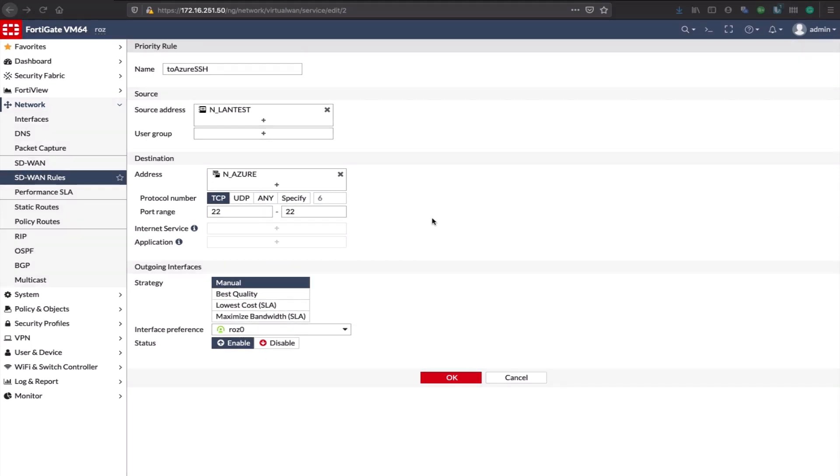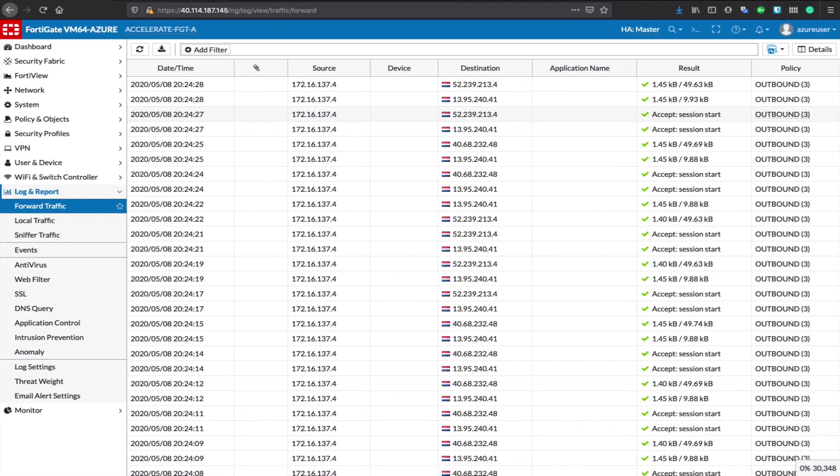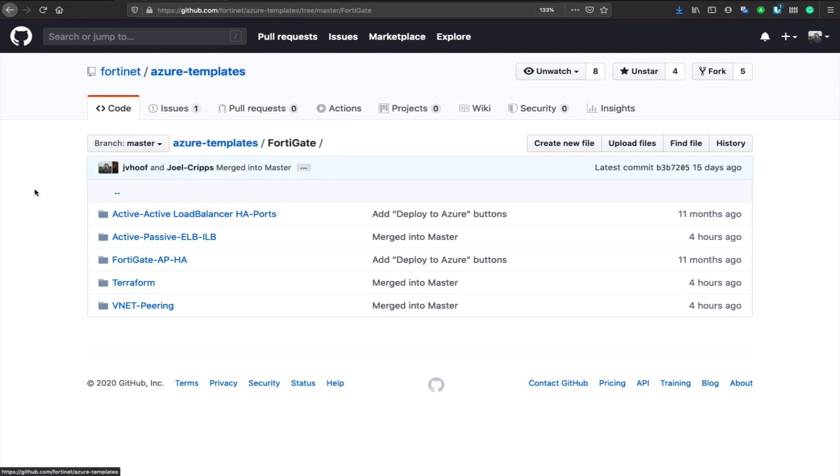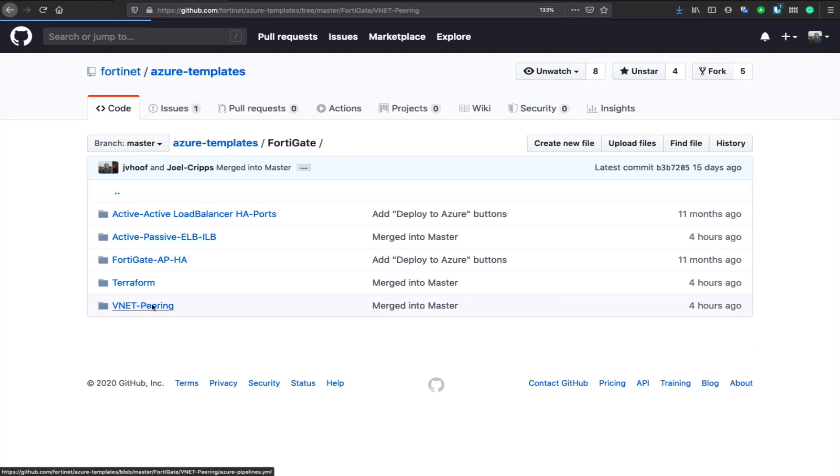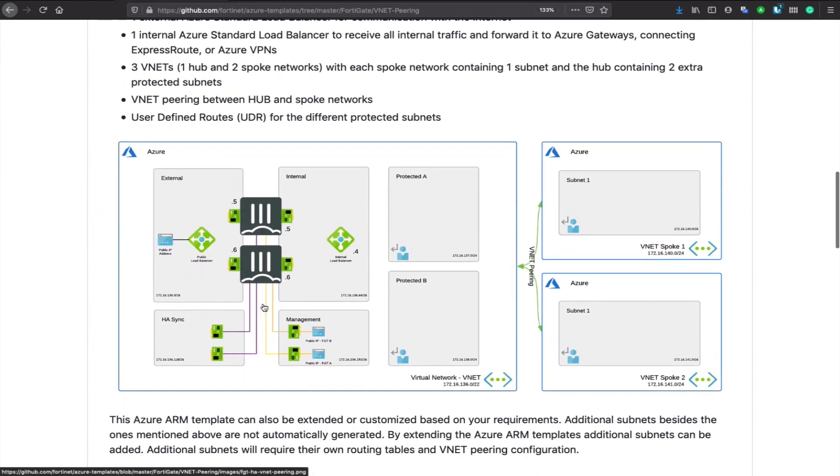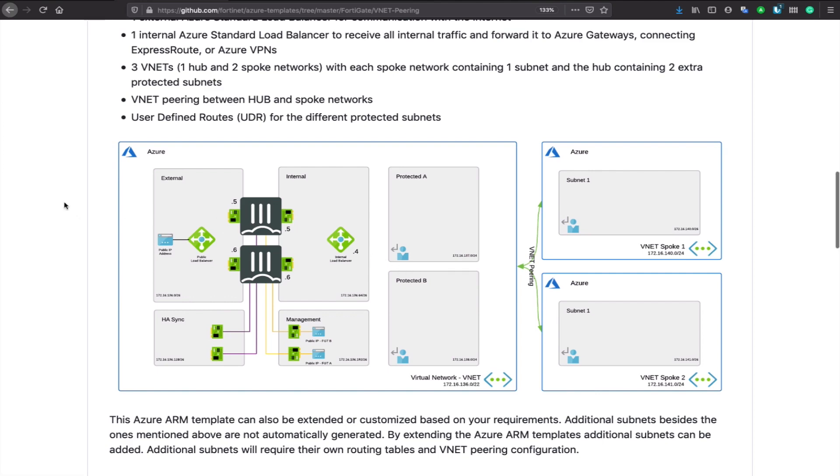If you want to try this out yourself, I want to direct you here to Fortinet GitHub. We have github.com/Fortinet and then Azure templates, and you'll find all the FortiGate deployment options. For this setup, what we used is this VNet peering setup. That is a setup where we have the active-passive cluster with load balancers on both sides, we have sync and management networks, the protected network, and we can even have separate VNet spokes that can also connect over this cluster into the on-premise network.